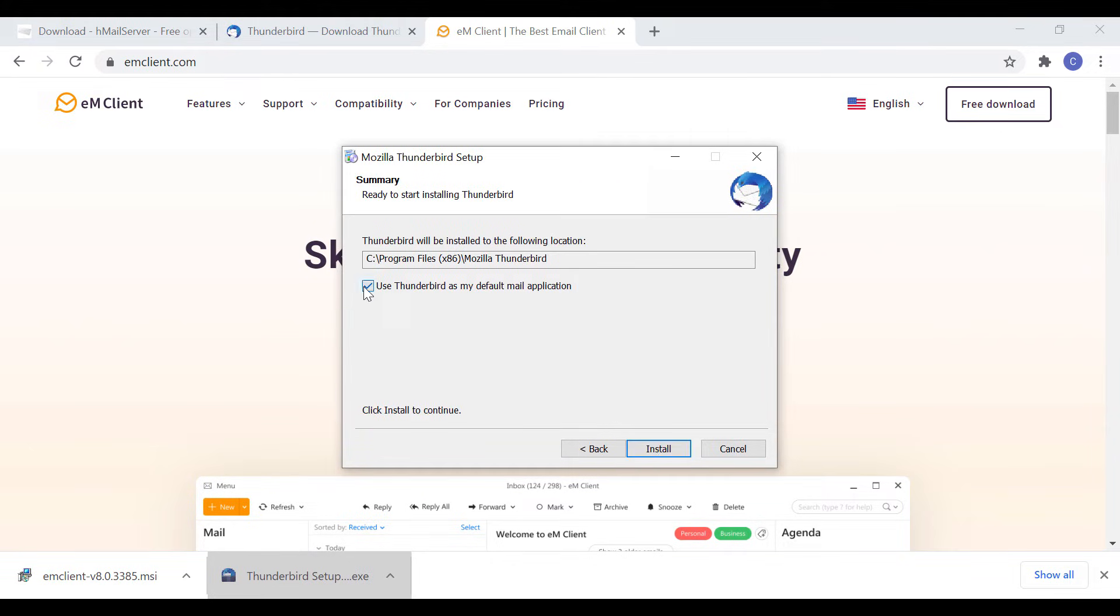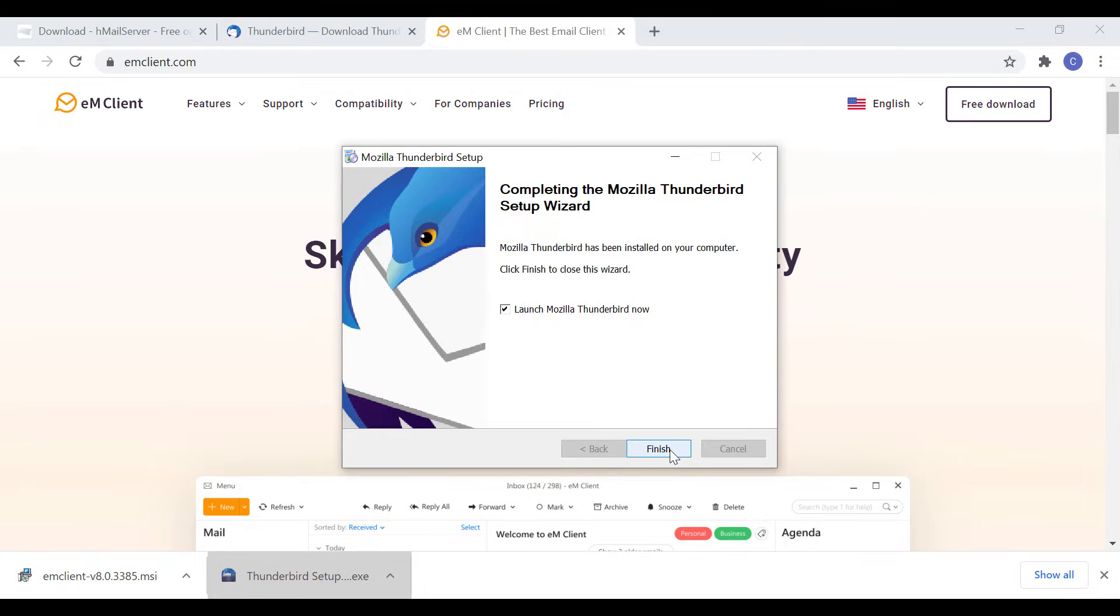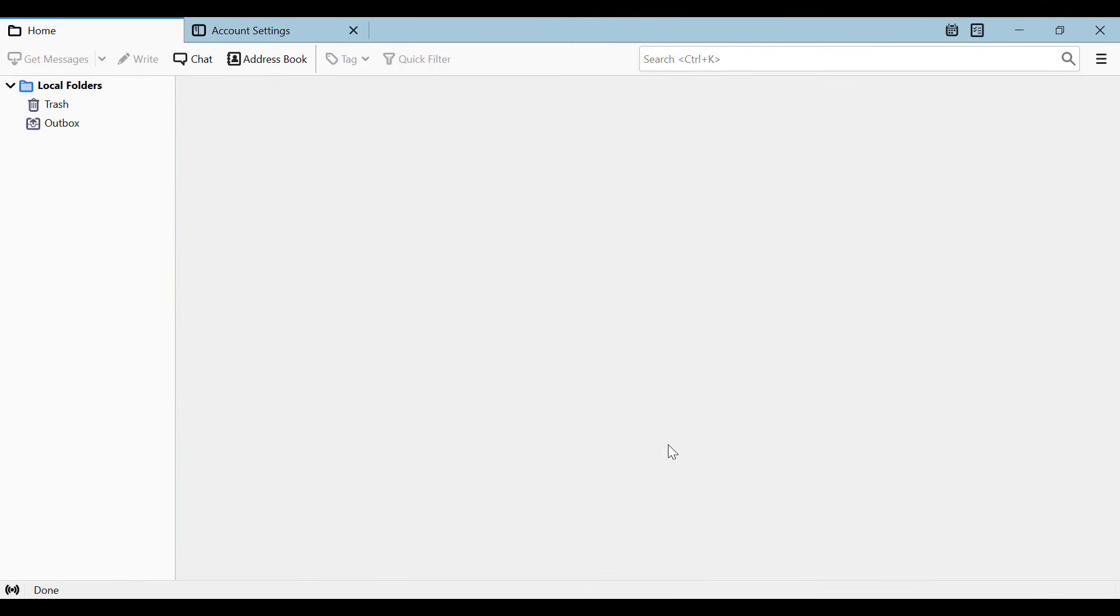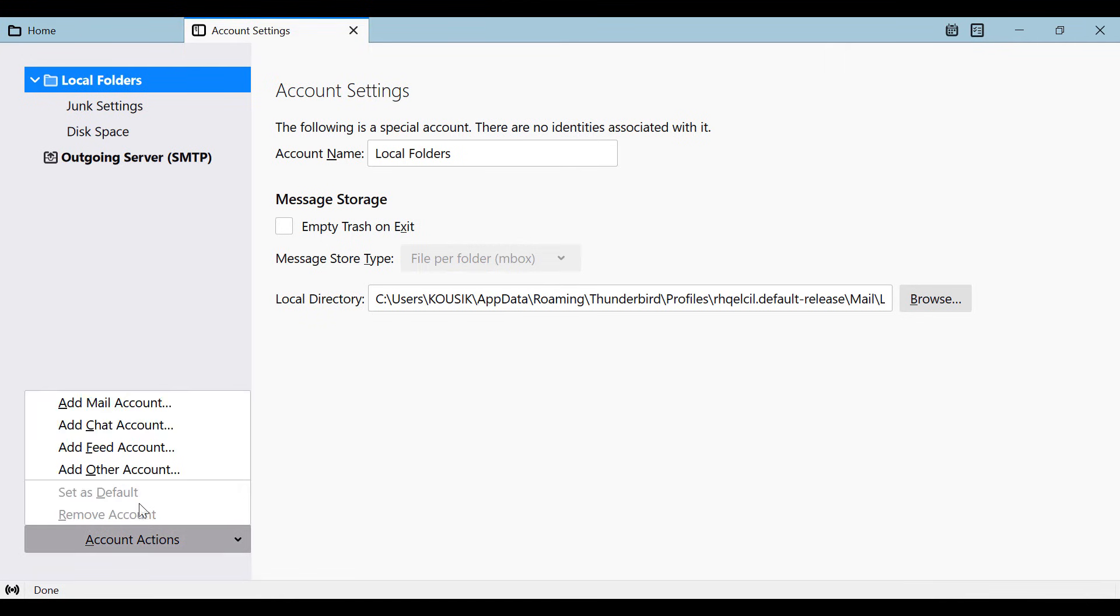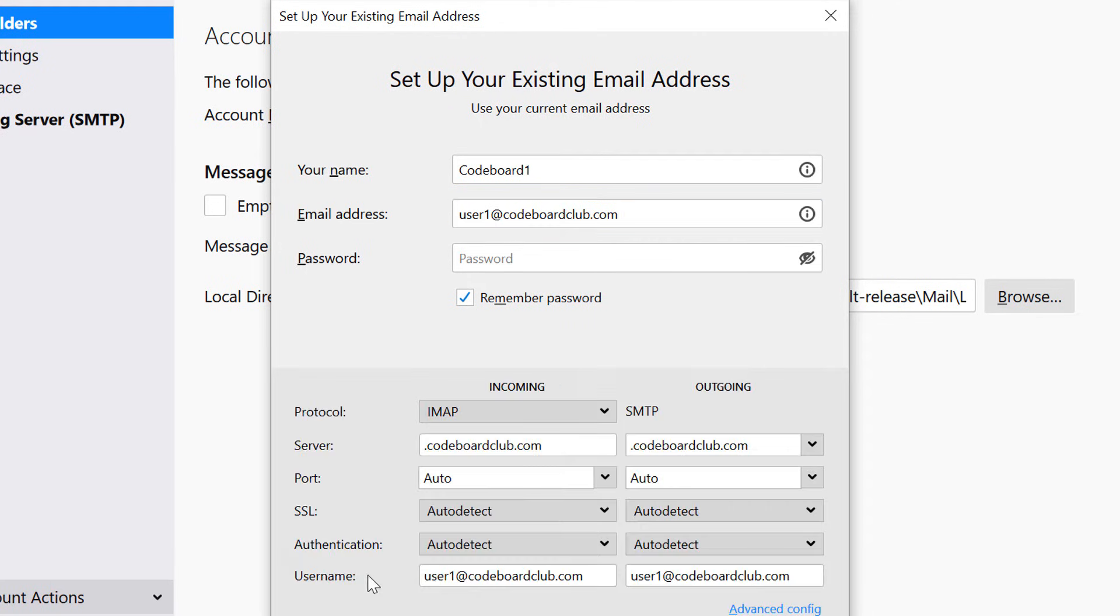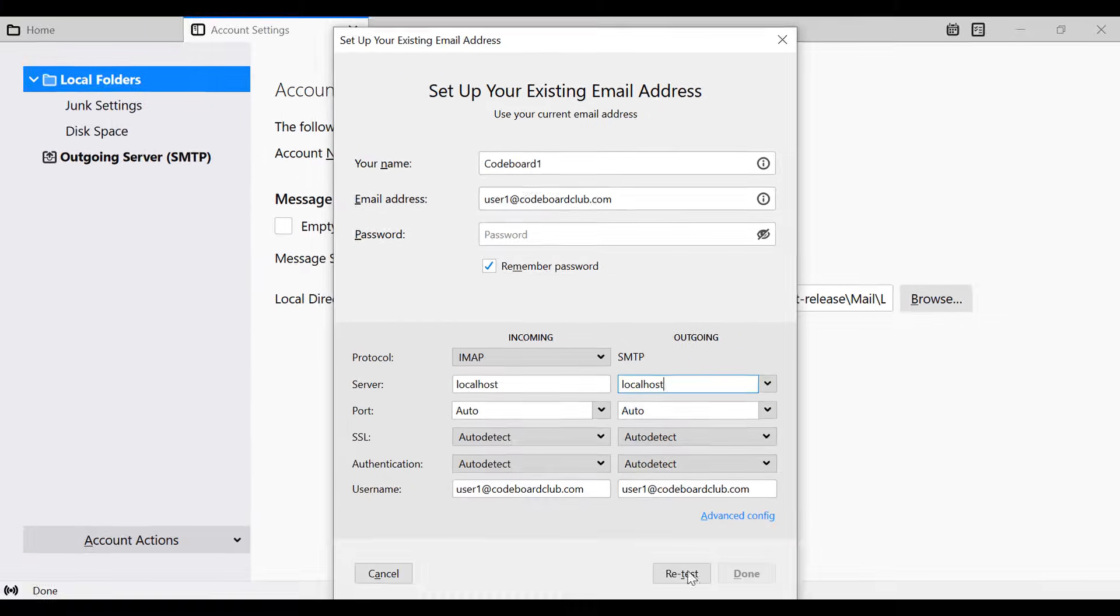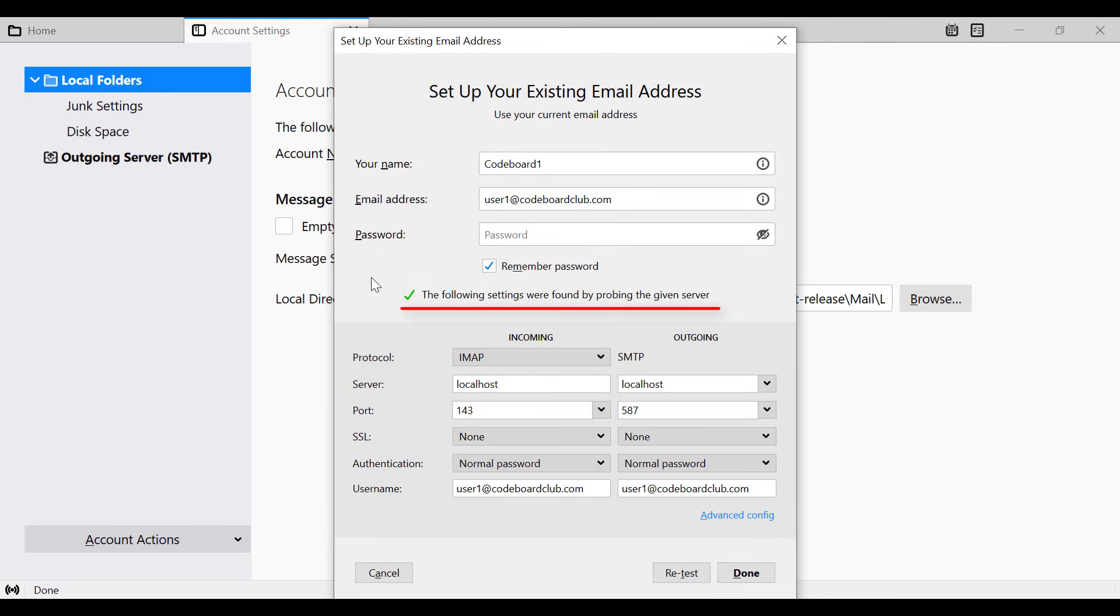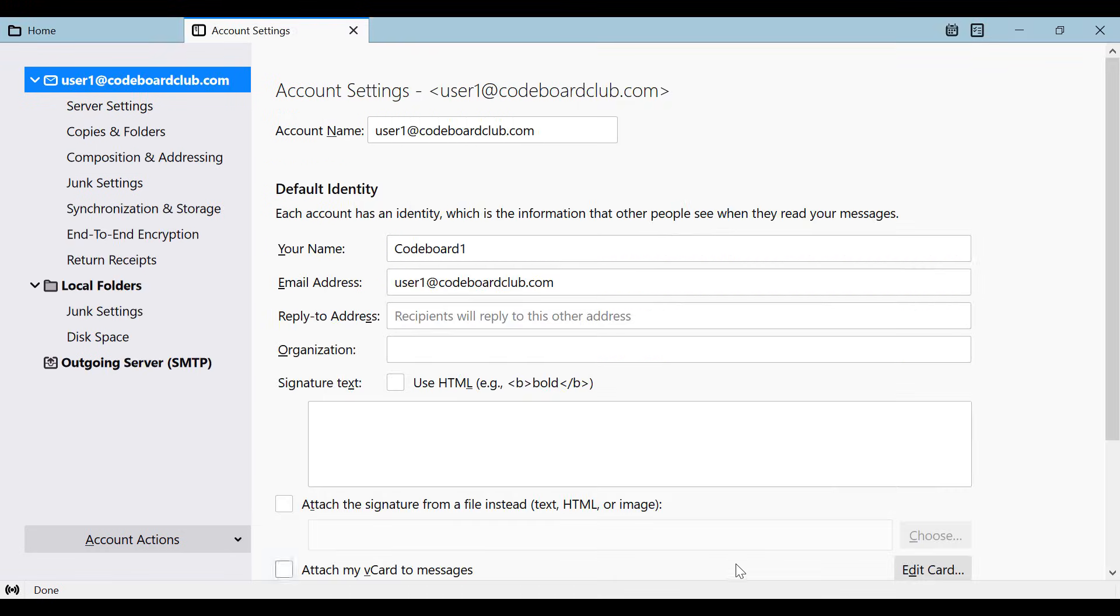Installation is very simple, just like any other software installation. Once installation is completed, just click on account settings. Go to add account. Now provide the details. Let's put name as code board 1. Email should be user 1 at code board club dot com. Keep the password blank for now. Click on configure manually. Change the server as localhost. Because our HMail SMTP server is running at localhost. Now click on retest. You should be able to see a success message. Click on done. Our Thunderbird setup is completed.